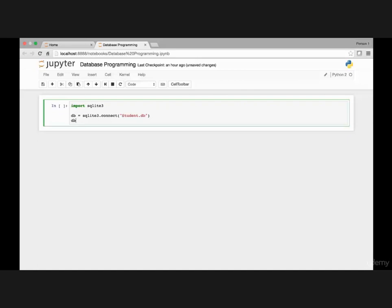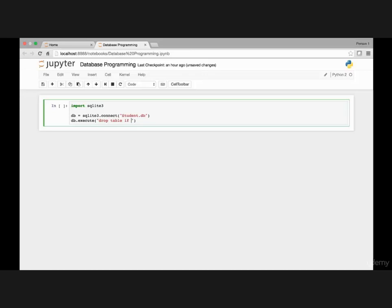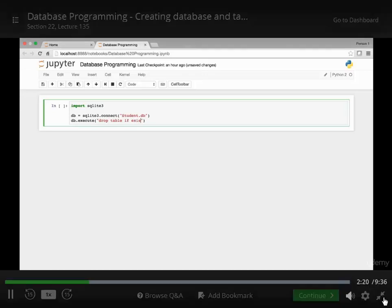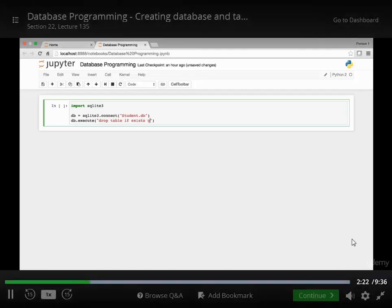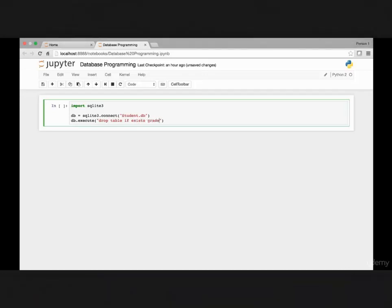So I can say database.execute, open parenthesis and quote drop table if exists. So that's another query, drop table if exists and then name of our table.